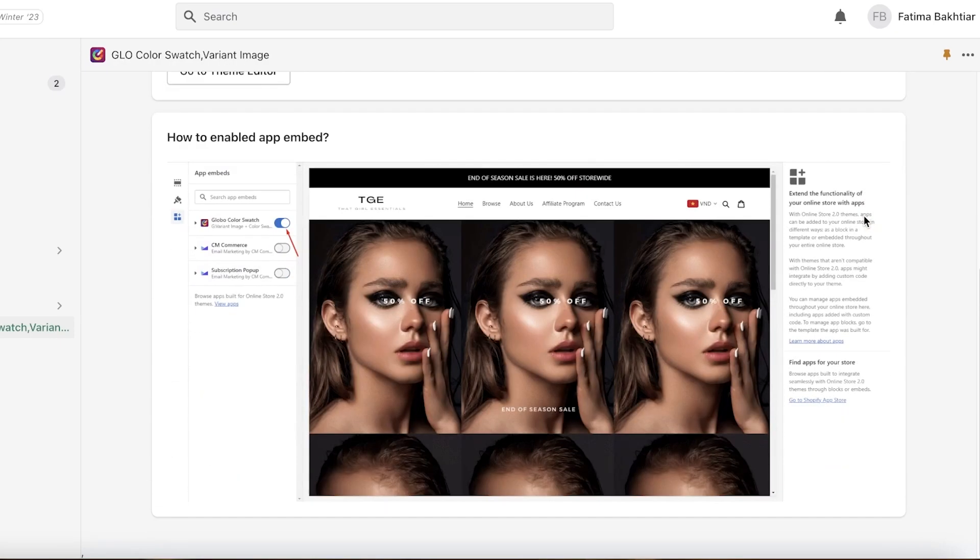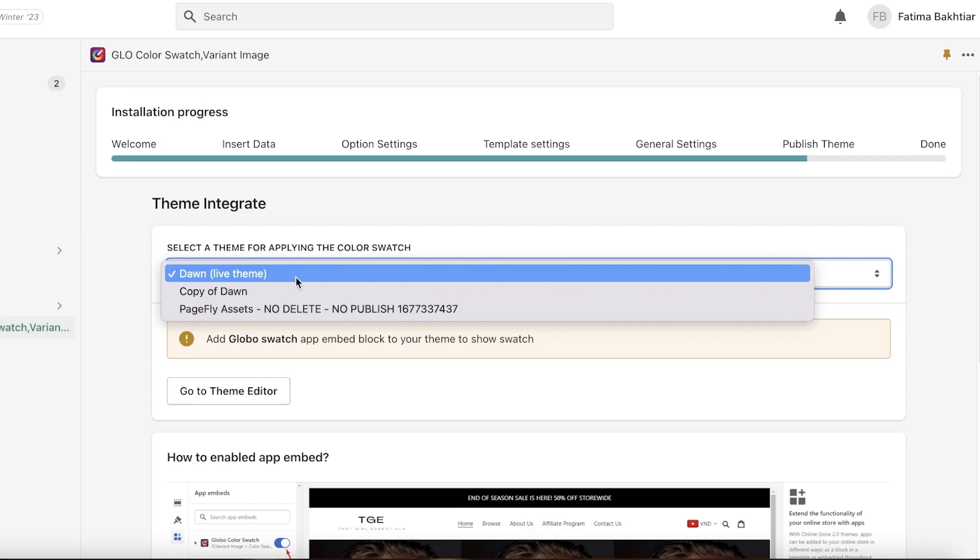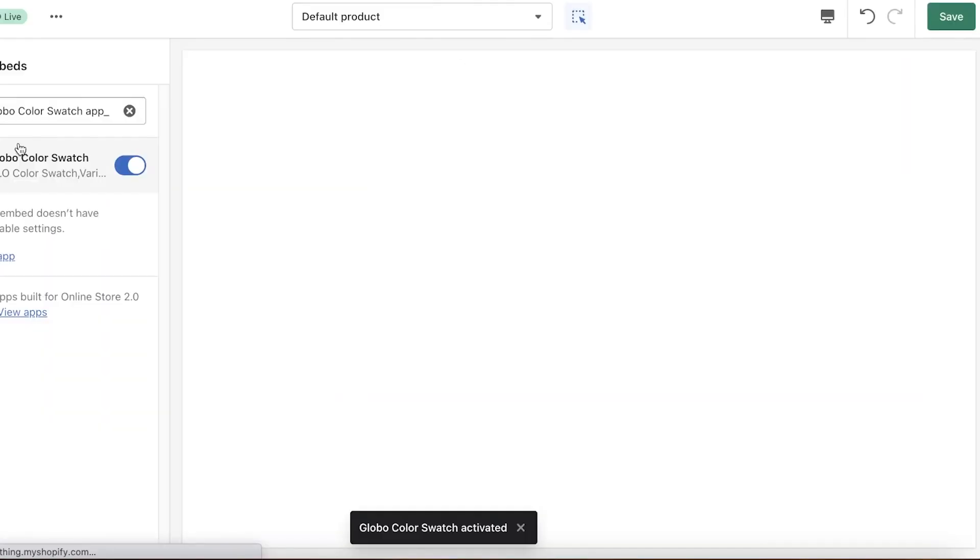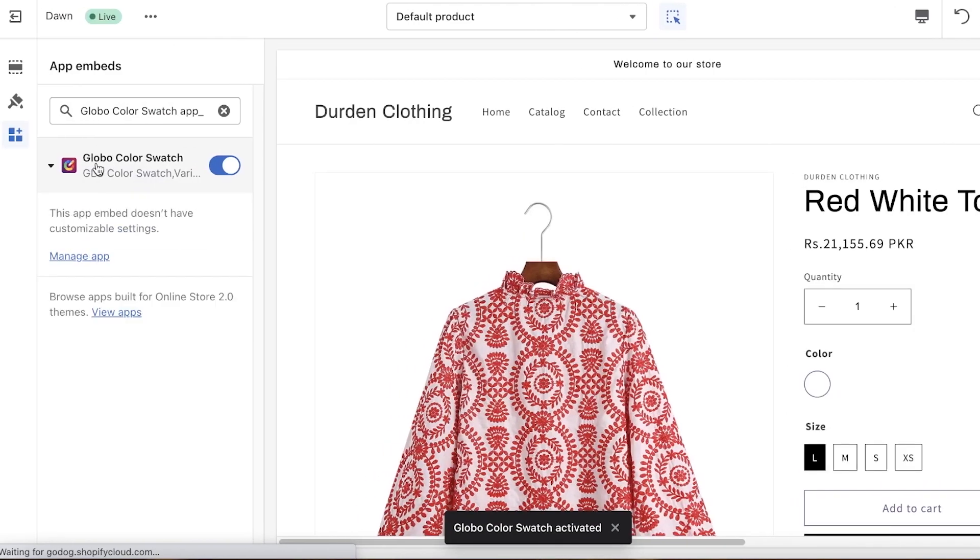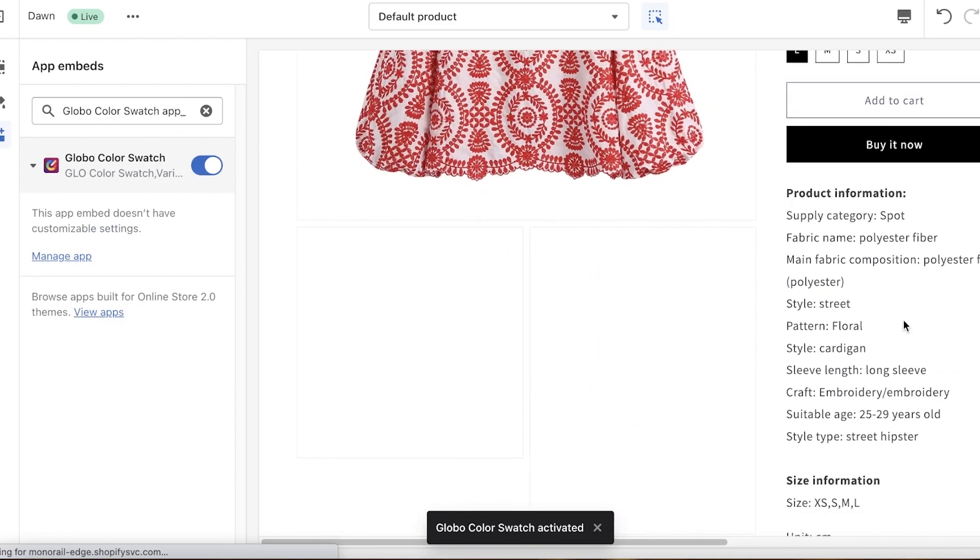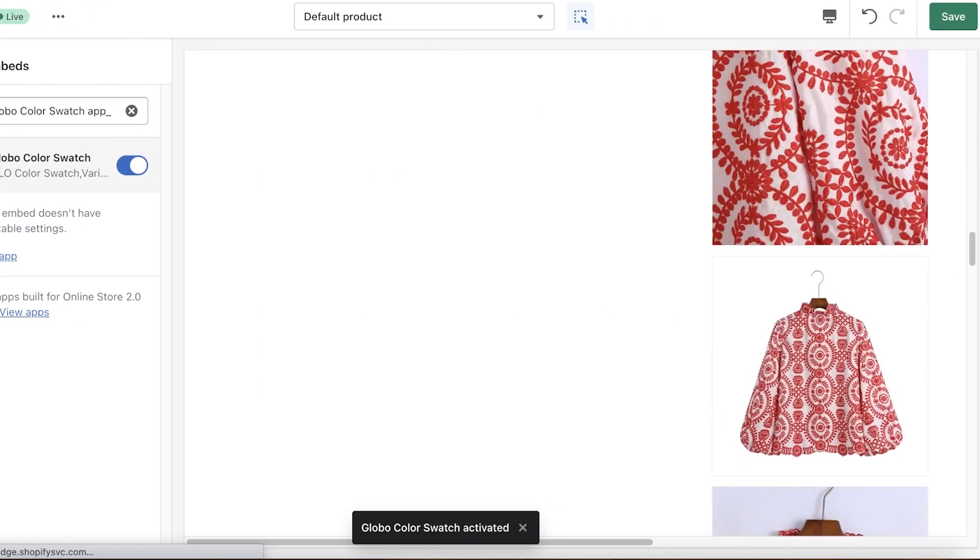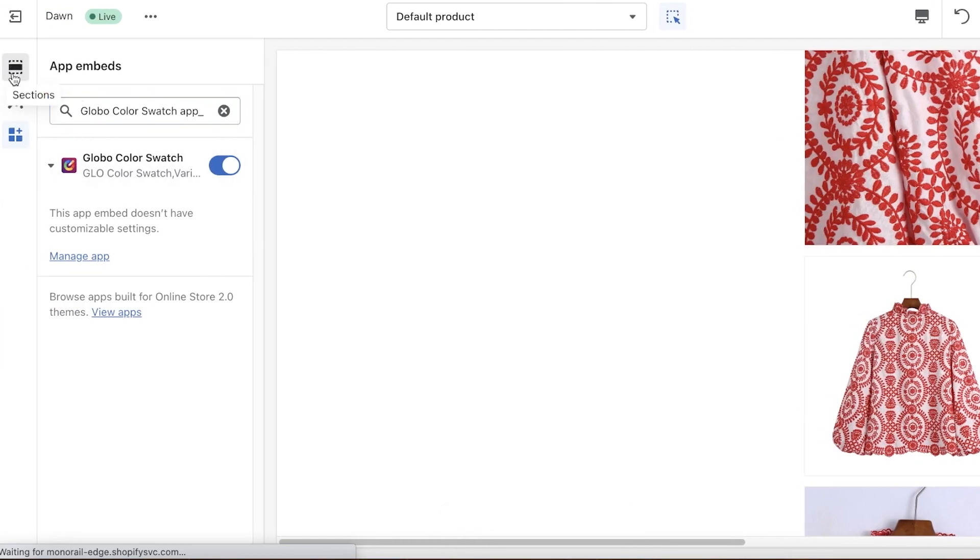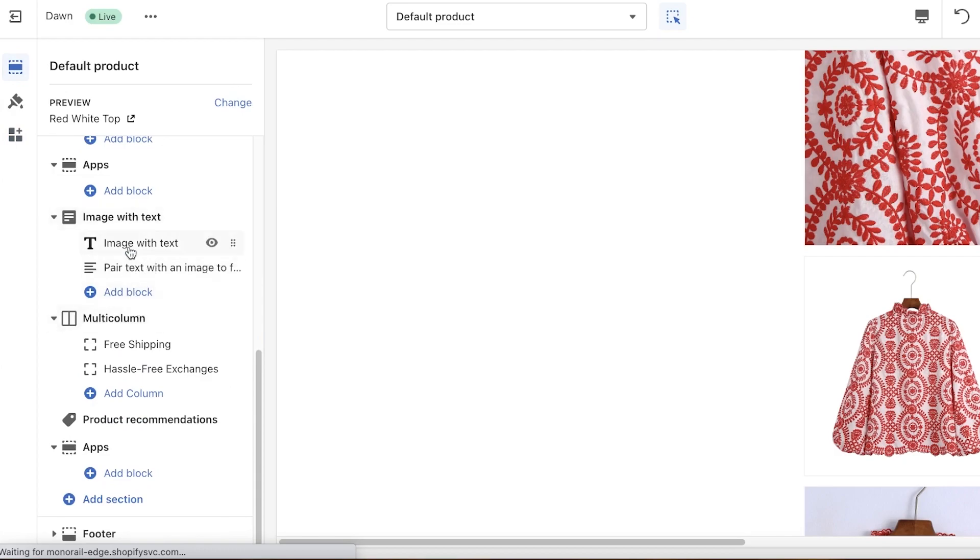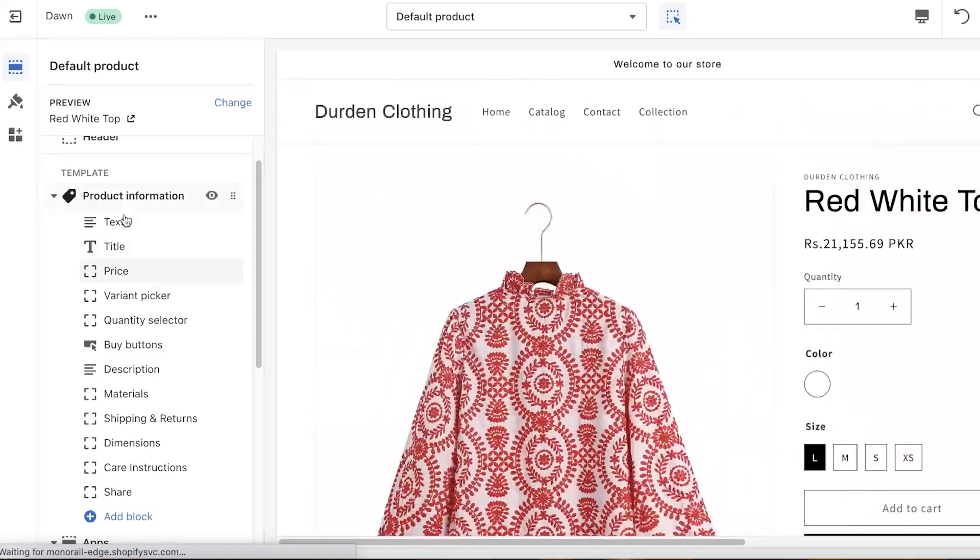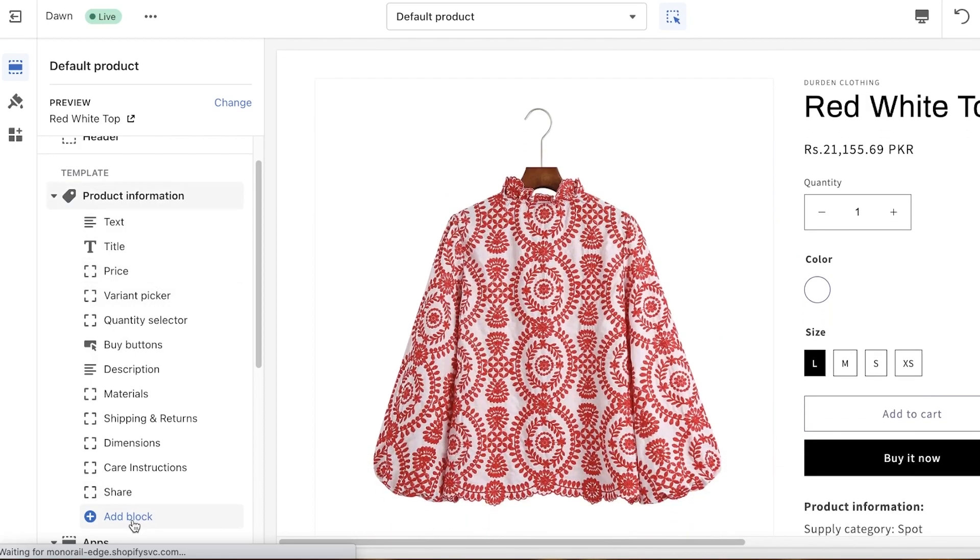Once we have this completed, now I'm just going to add this, go to theme editor, and now we have this application. This app embed doesn't have customizable settings, but we have this embedded and you want to make sure that you embed this into the code of your template. So if I go into these sections, you can see multiple different sections over here.